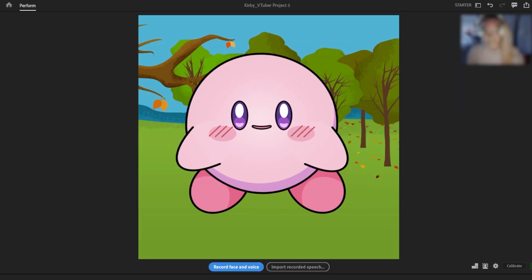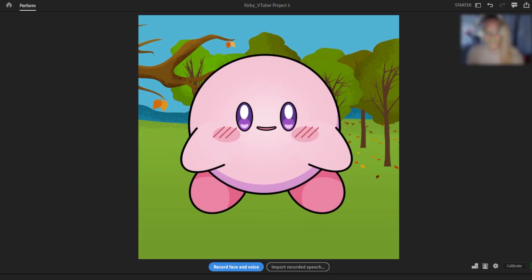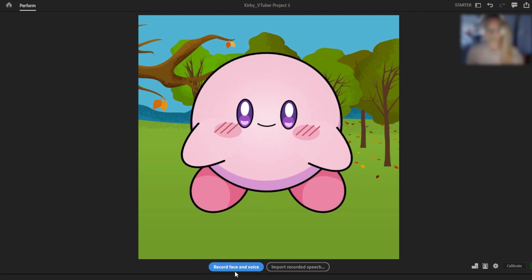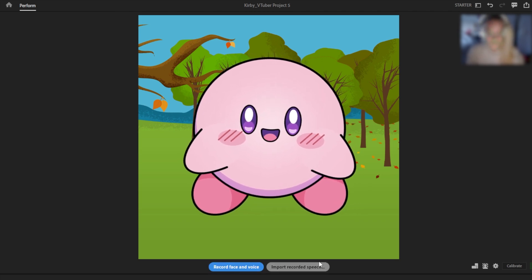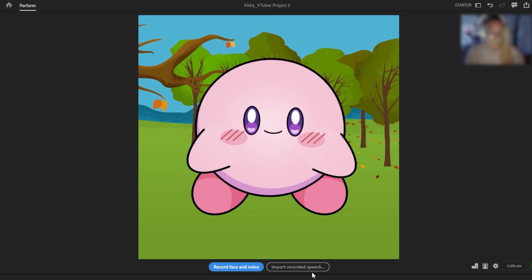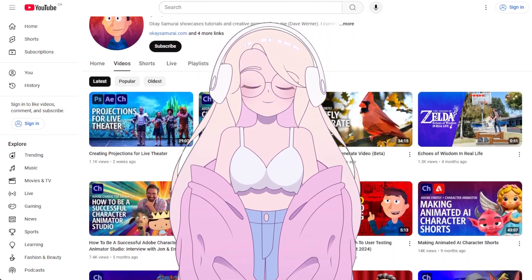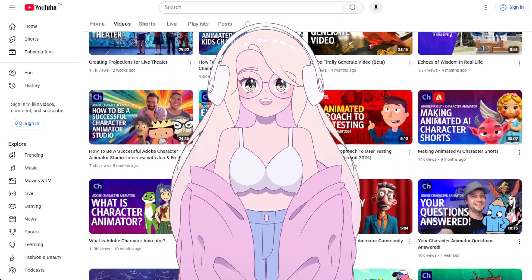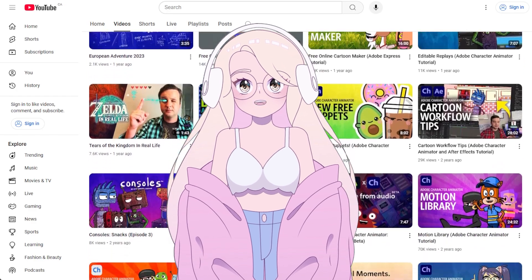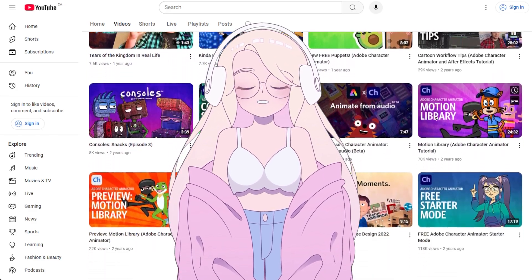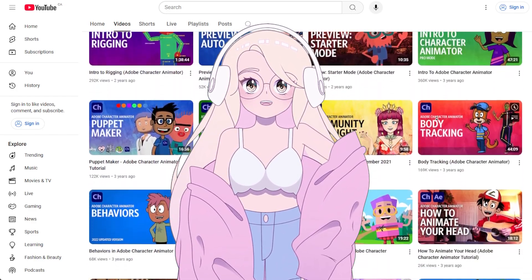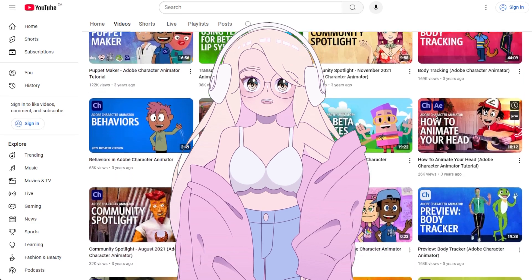Once your character is selected, you'll see a screen where you can record a video or even add an audio file for your character to lip-sync. If you want more details on that, I recommend checking out OK Samurai's video. But for this video, we're focusing on getting your avatar into OBS!